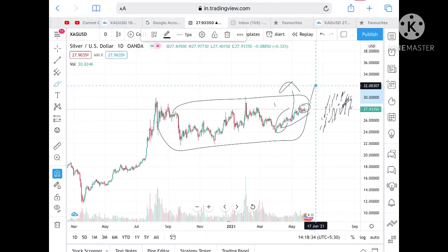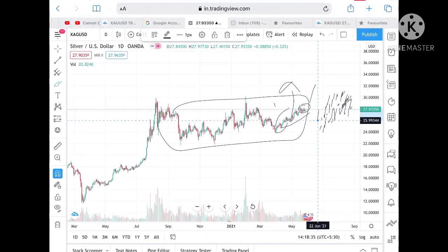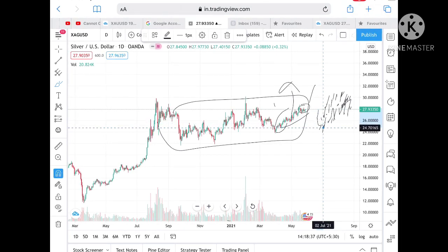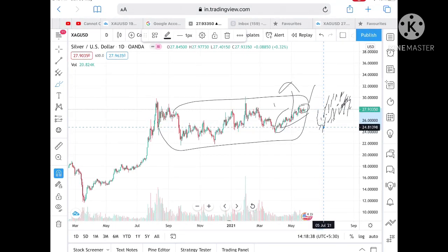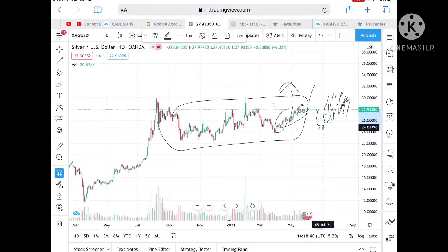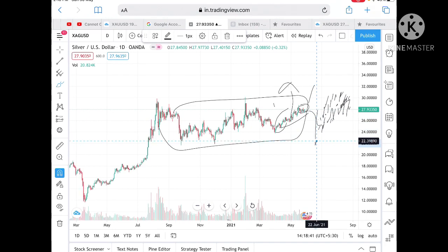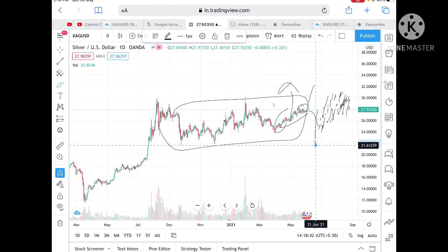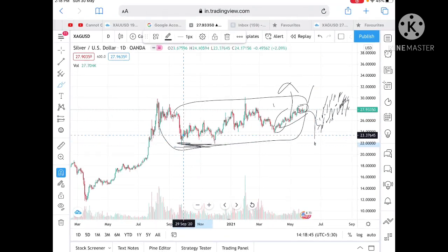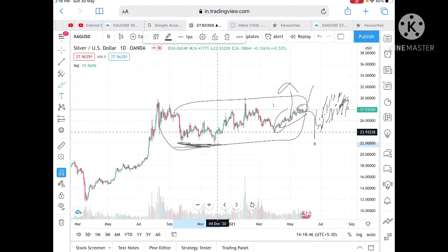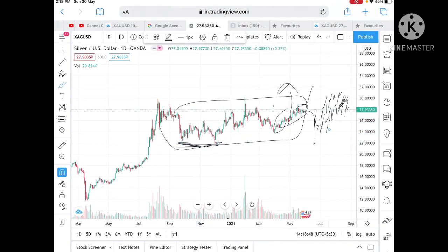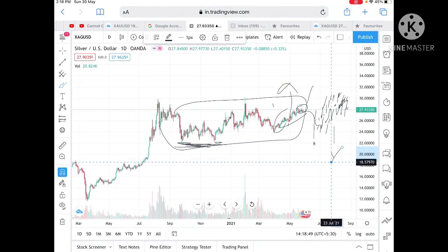If it goes below a level of 24.81, then we can see there can be a sharper fall, but this is a very strong support. If it comes close to this level, there are chances it can go further low. Hope you like the video — if you did, please give a thumbs up, and if you're new to my channel, please subscribe.